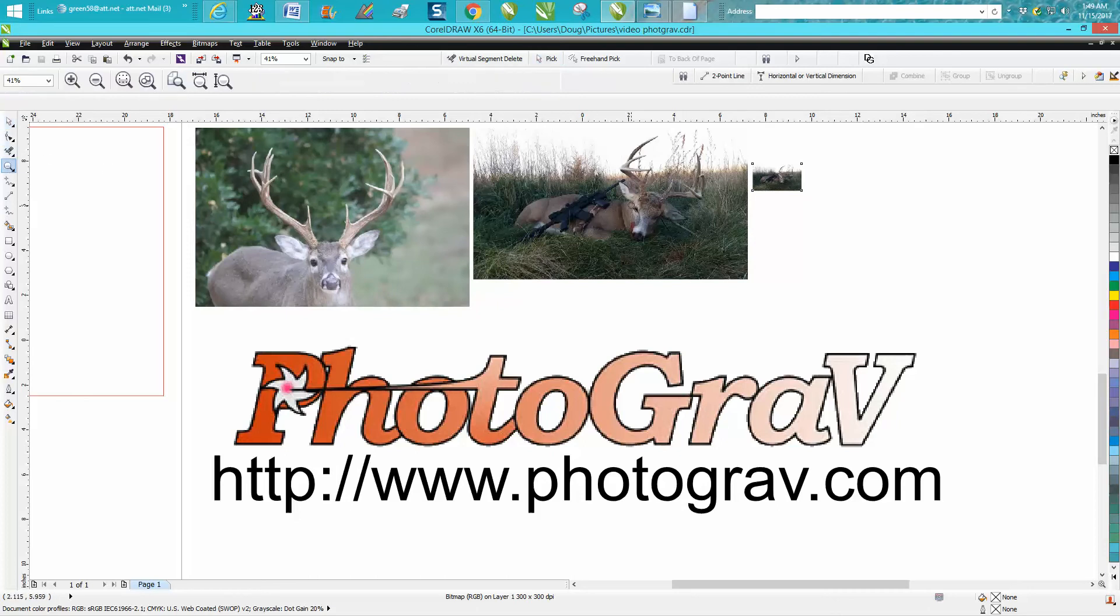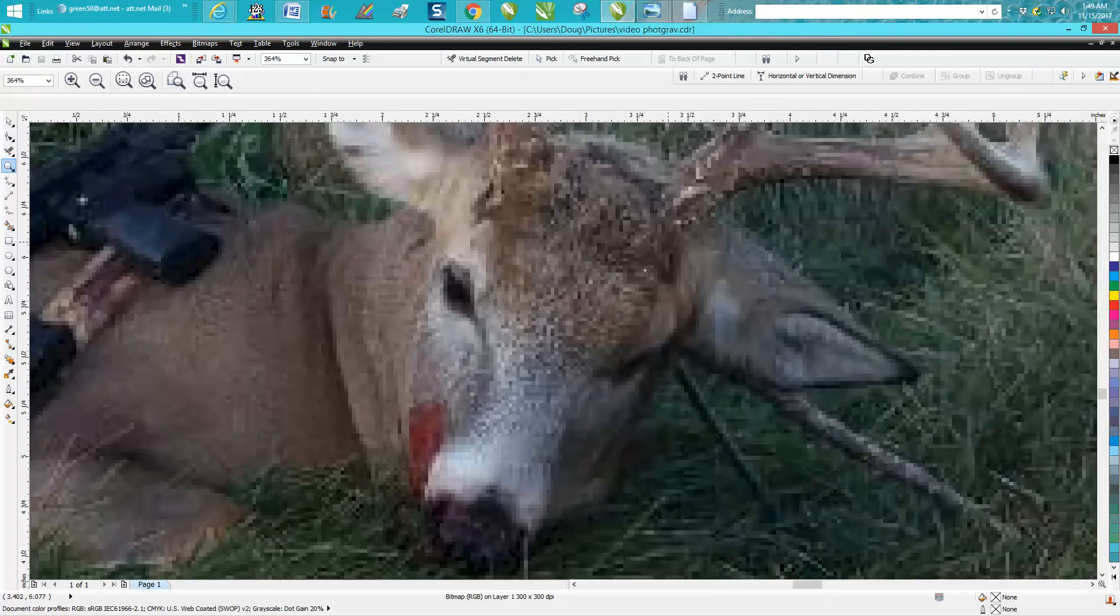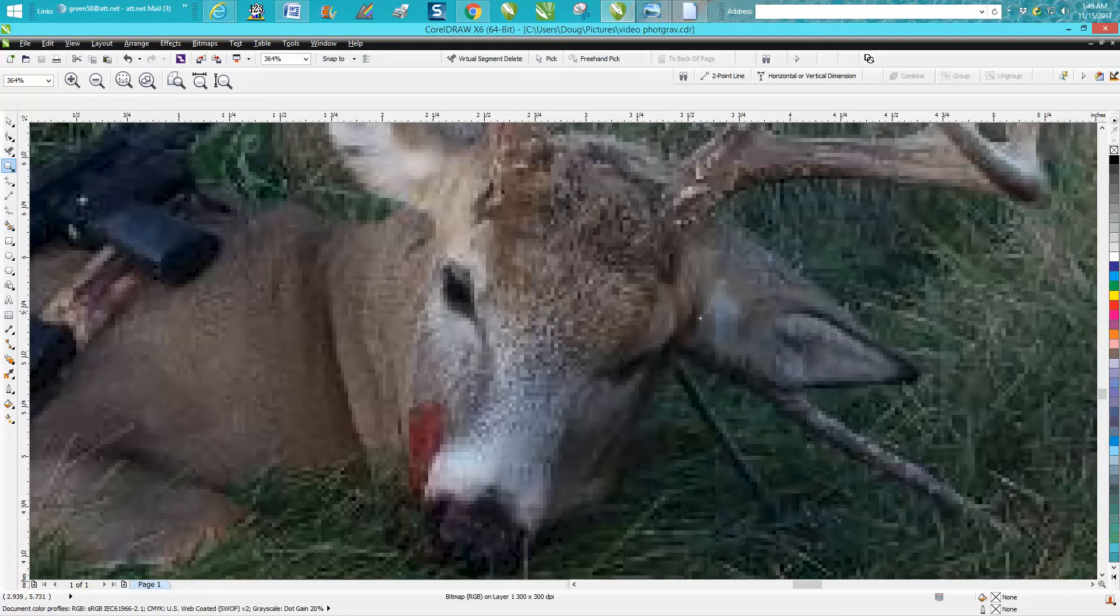I've zoomed this one up to an 8 by 12. I'm just going to zoom in on the deer's head. Look at the pixels. I don't care how good the software is, it can't pick up those individual hairs and make it look good because they're not there.